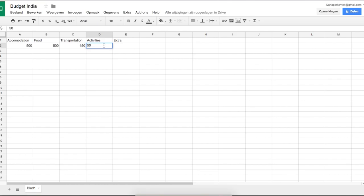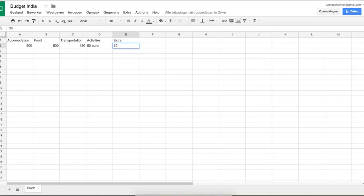For activities, I calculated about 50 euros per month — things like a backwater tour or the Kathakali dance I did in Kochi. I think 25 euros per month would actually be enough, since that's what I spend in the Netherlands and it's definitely sufficient for India.